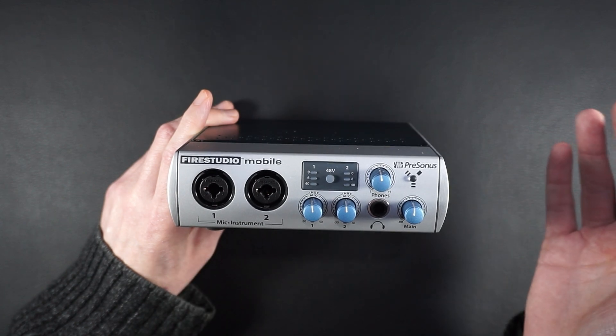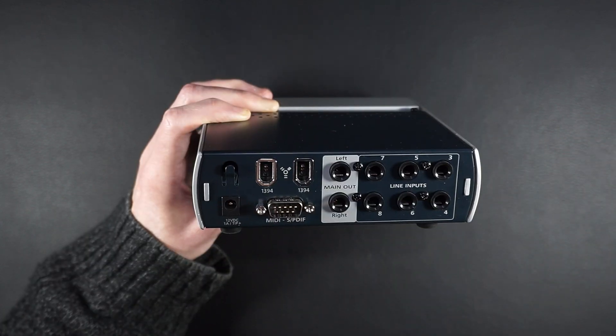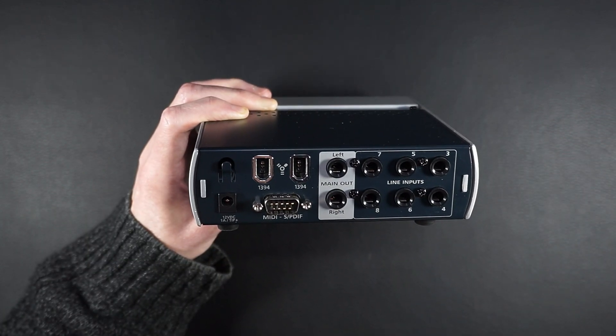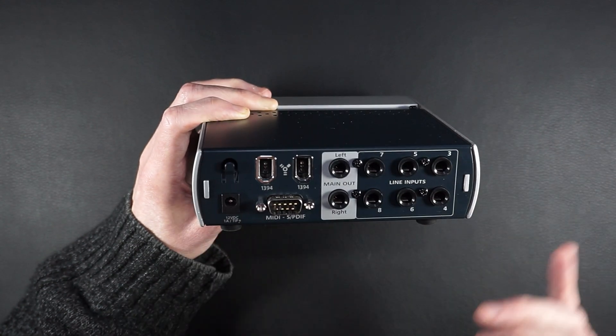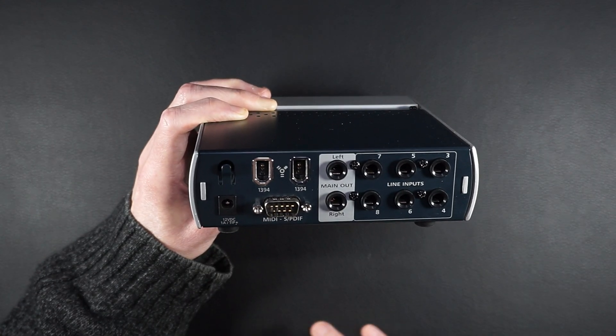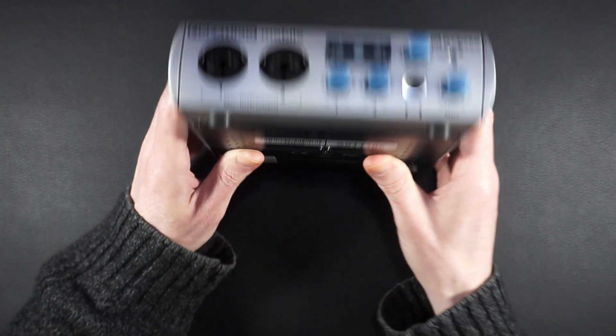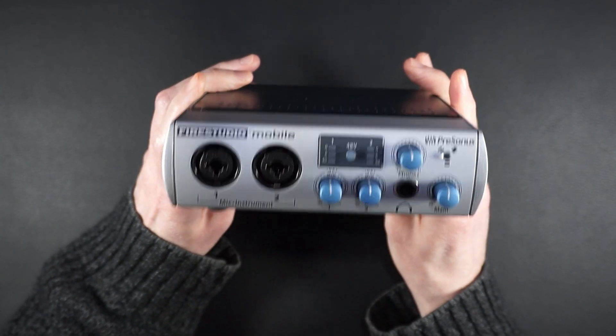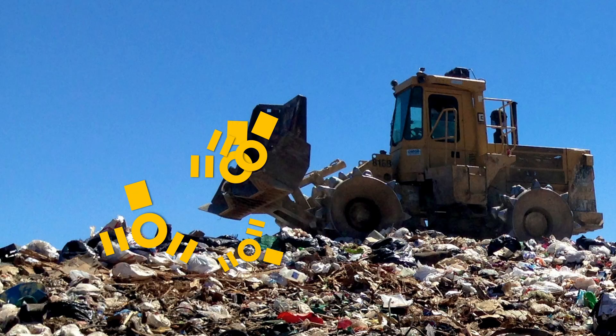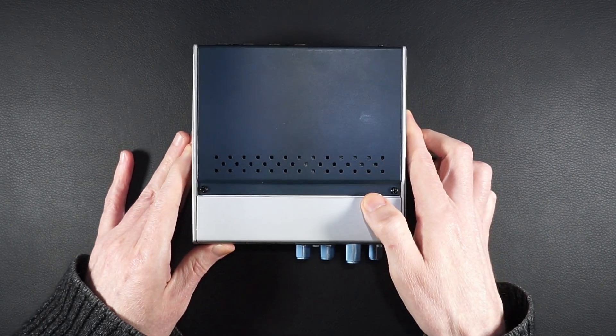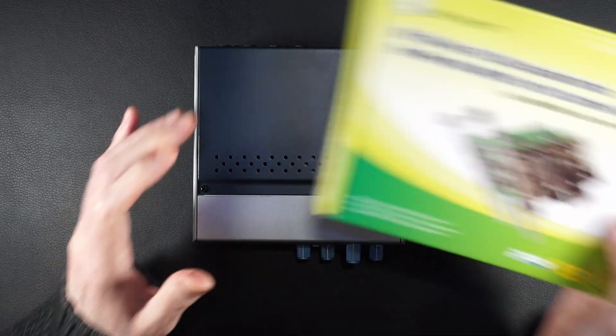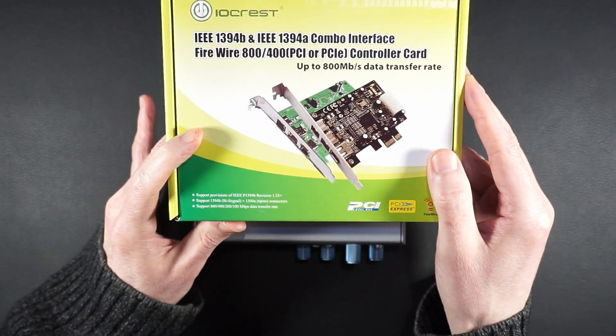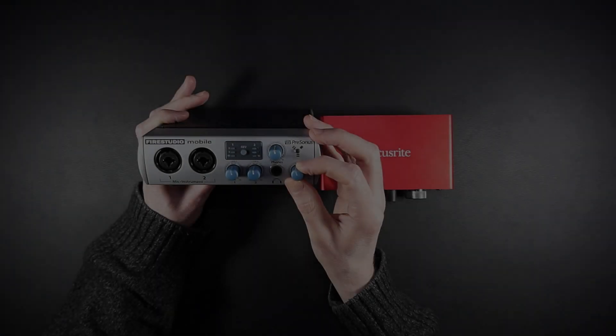For under $30, you can grab yourself an 8-channel PSI with MIDI and standalone functionality, perfect for practice sessions without needing a PC. Plus, you're giving pre-loved hardware a new lease on life and keeping it out of landfills. And the best part? Adding Firewire to a modern desktop PC is a breeze. Plug it in, and Linux's open-source magic does the rest.